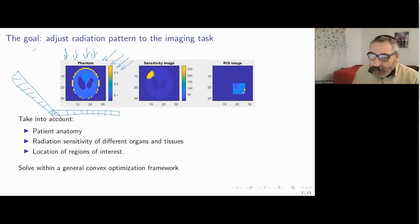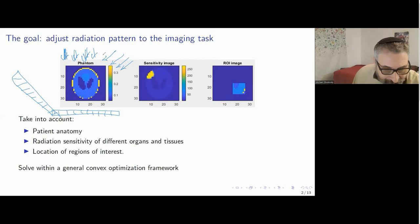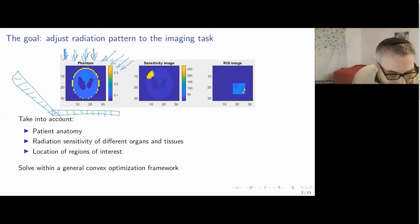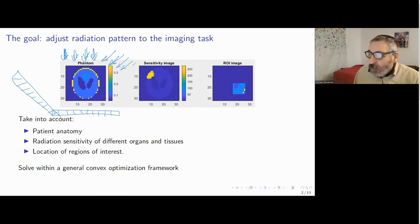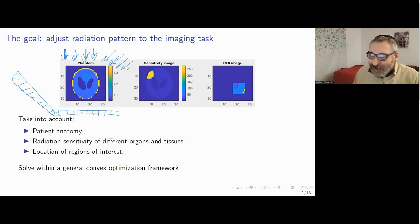In recent years, more and more experimental devices appear that are able to control the intensity of radiation in every projection ray that we send. And then a new task arises: can we plan what would be the optimal radiation pattern in order to get the best possible image and to cause minimal damage to the body of the patient?